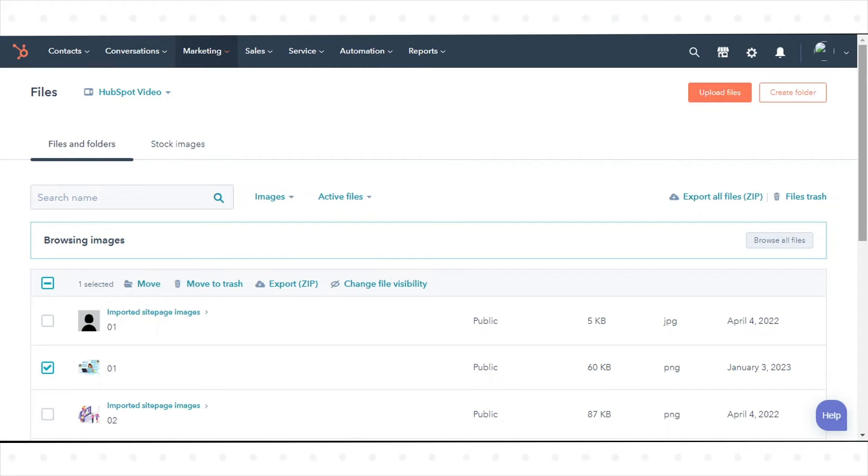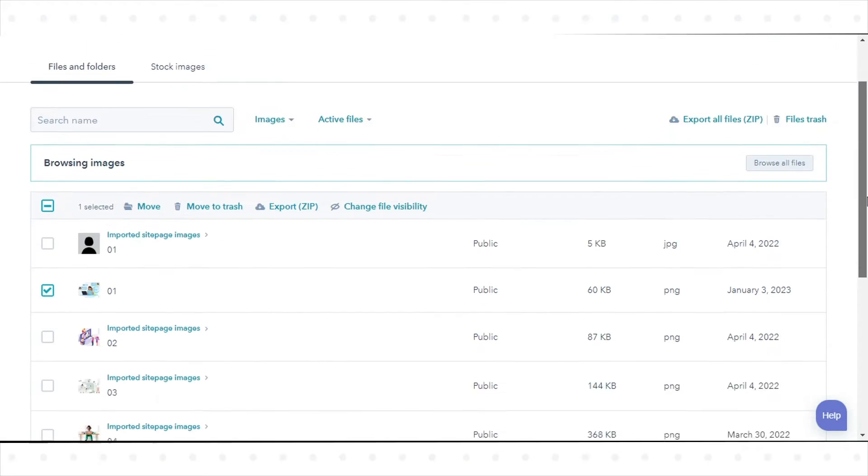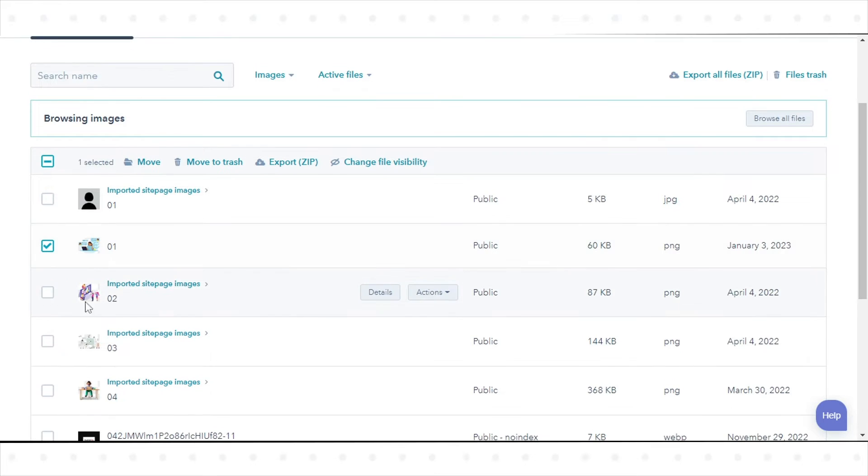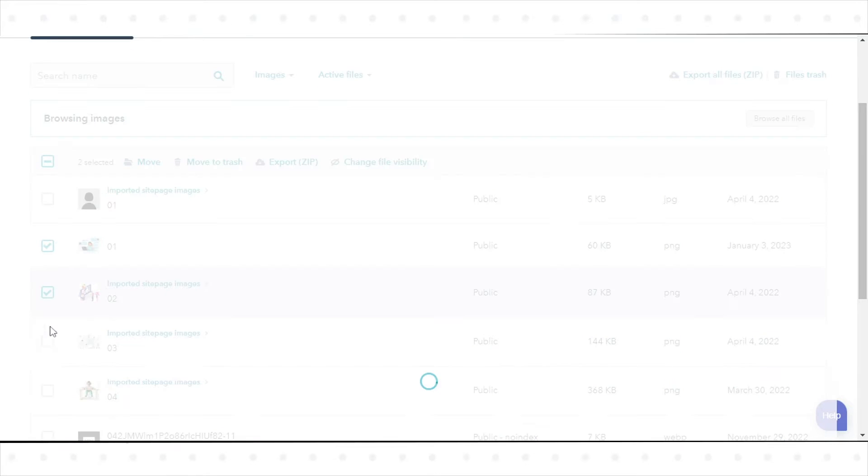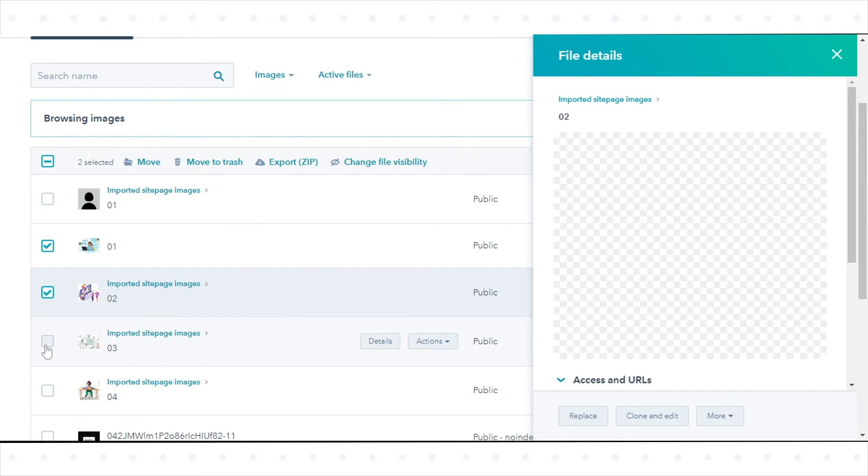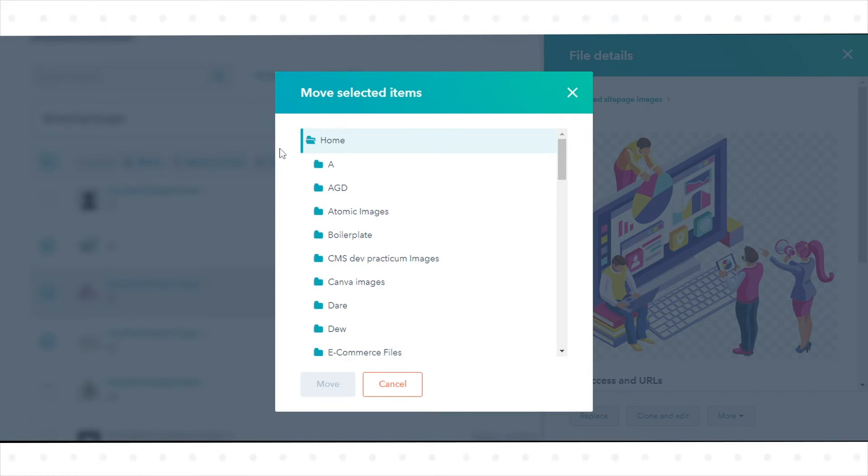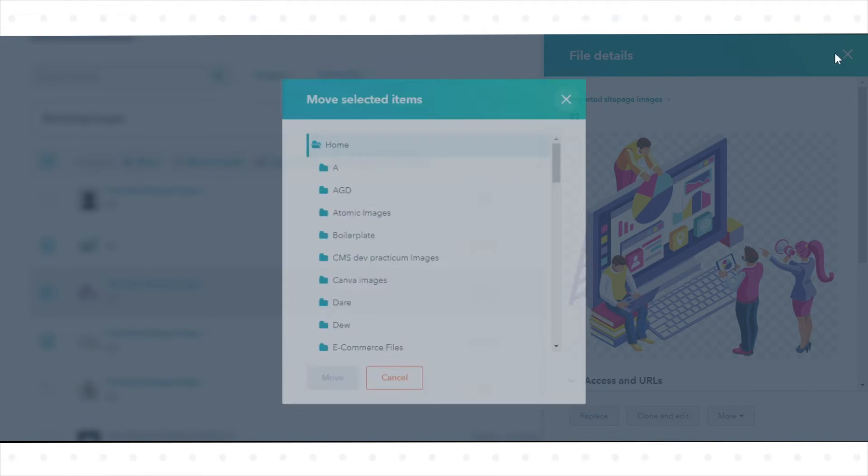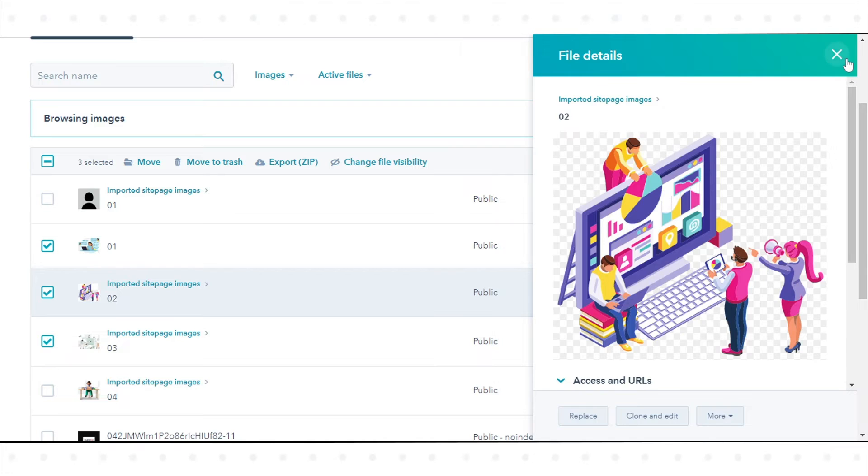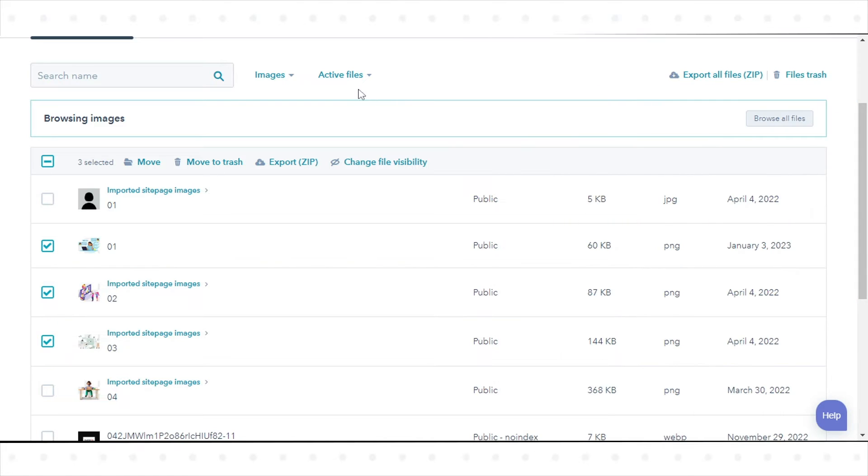You can also move files in bulk by selecting the checkboxes next to the file names, then clicking Move at the top of the table. To see archived files, click the filter by drop-down menu and select Archived Files.